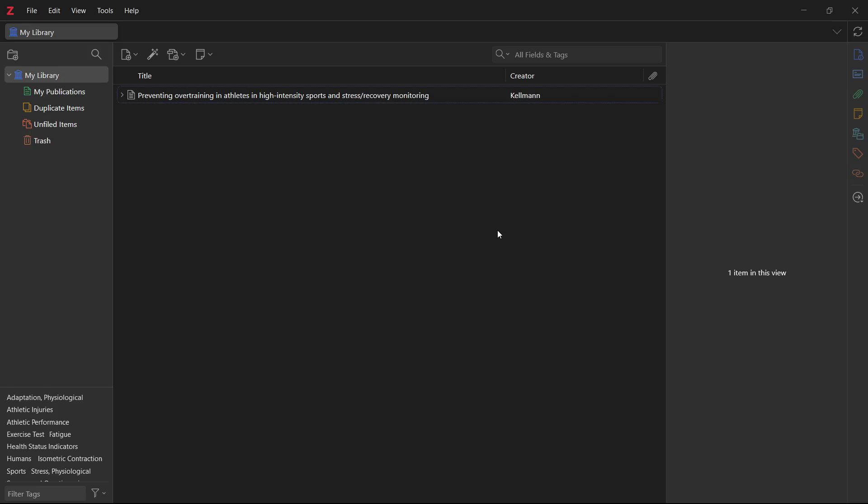In this video, I'm going to show you how to cite using Zotero. The first thing you want to do is download Zotero to your computer.